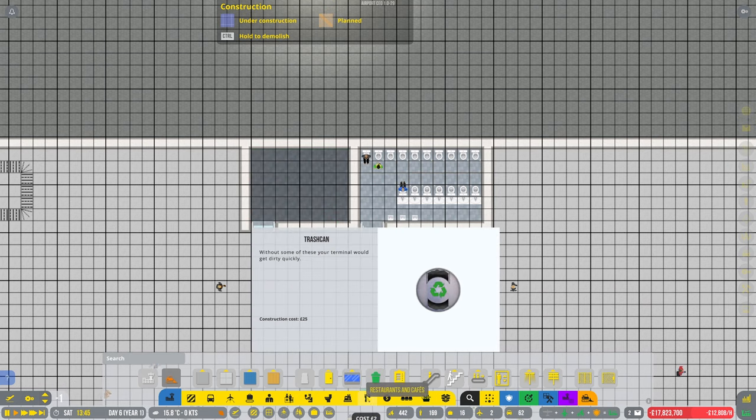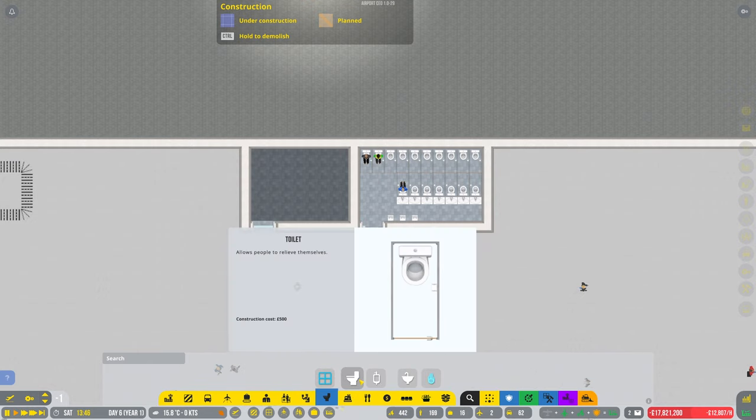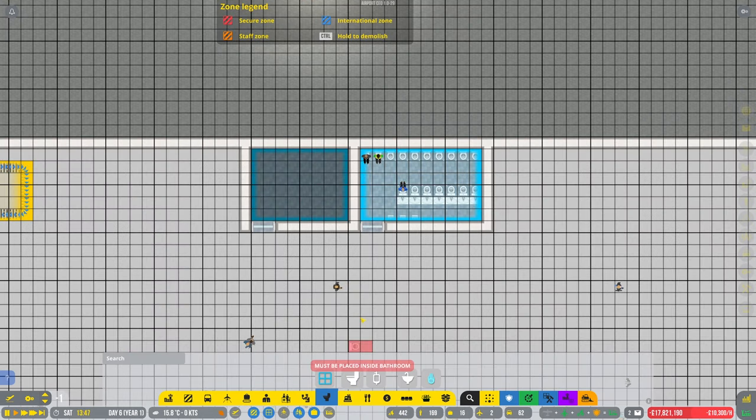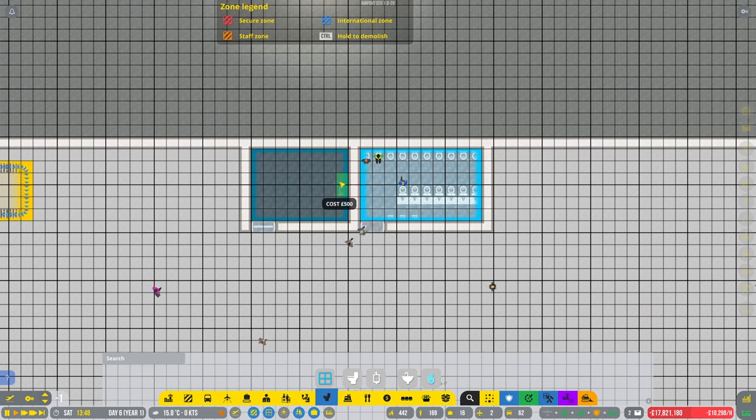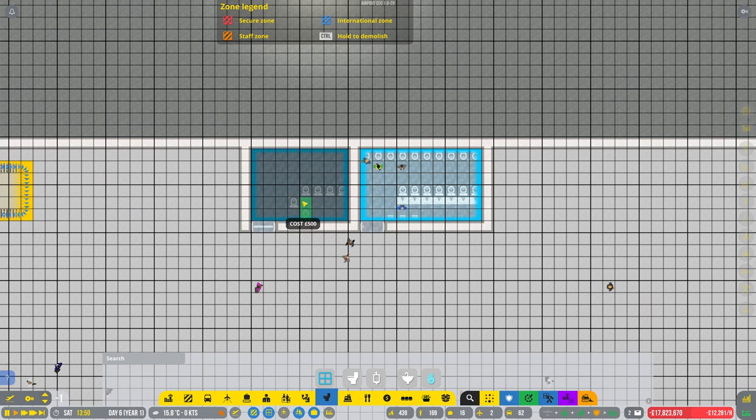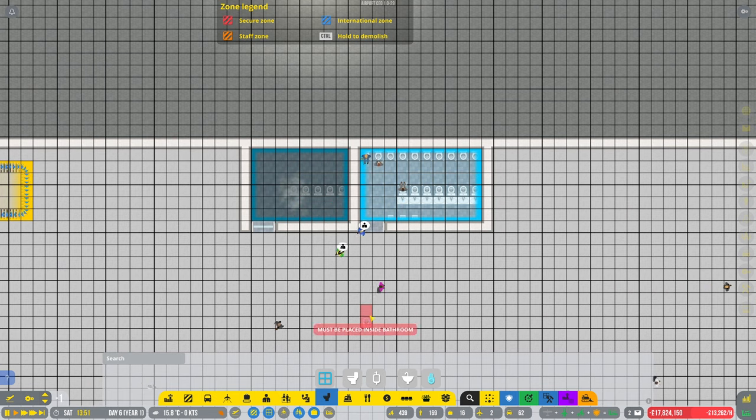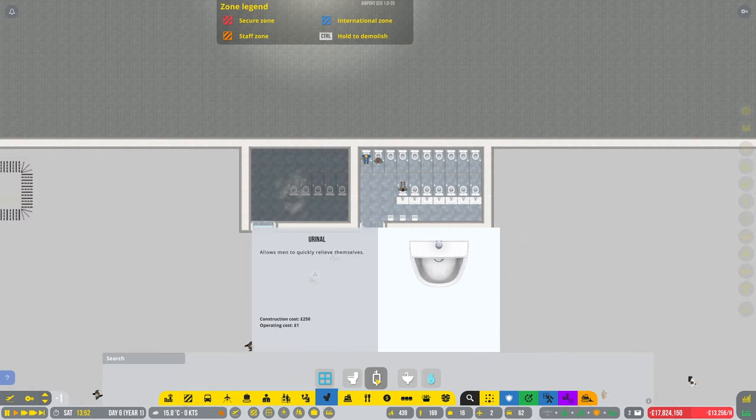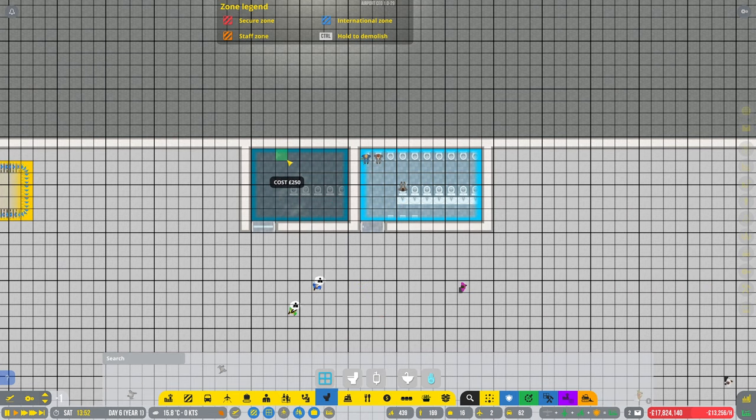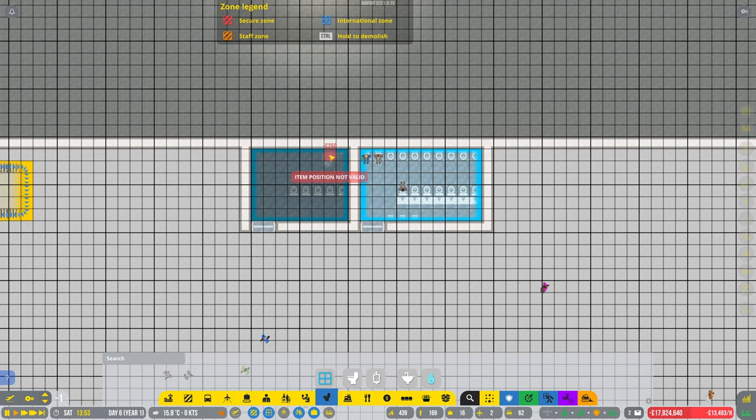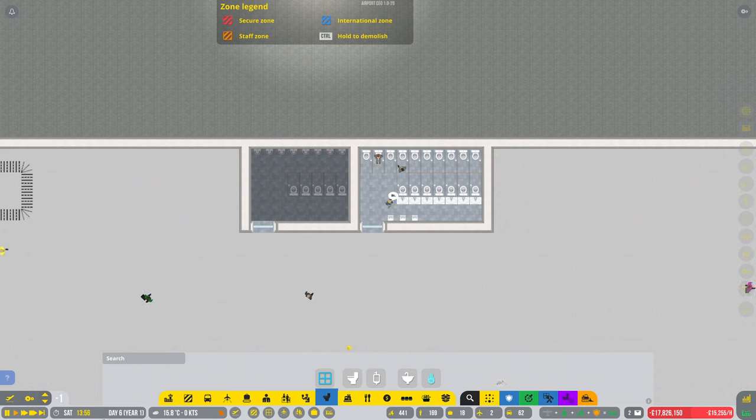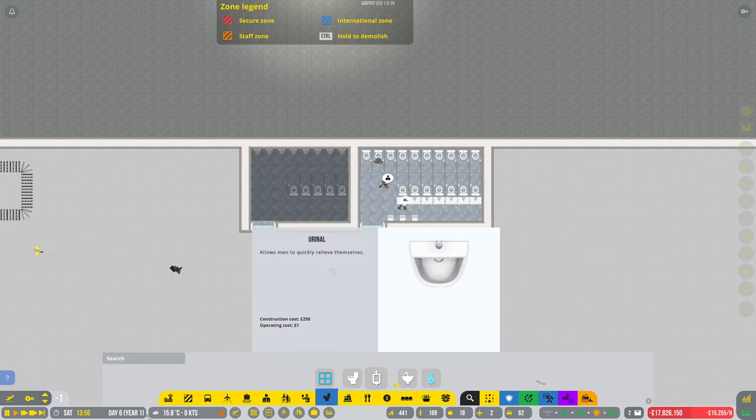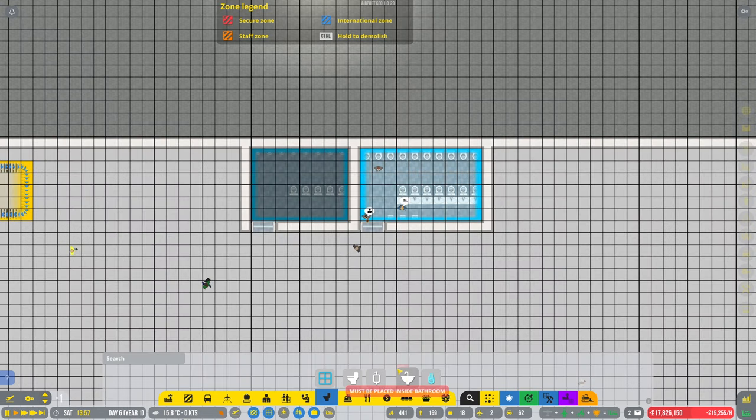On these ones, so that's now open as a female. Let's put some flooring down. Go with some odd flooring I think. And let's do the same in the boys as well. And then let's fit out the men's side of things.